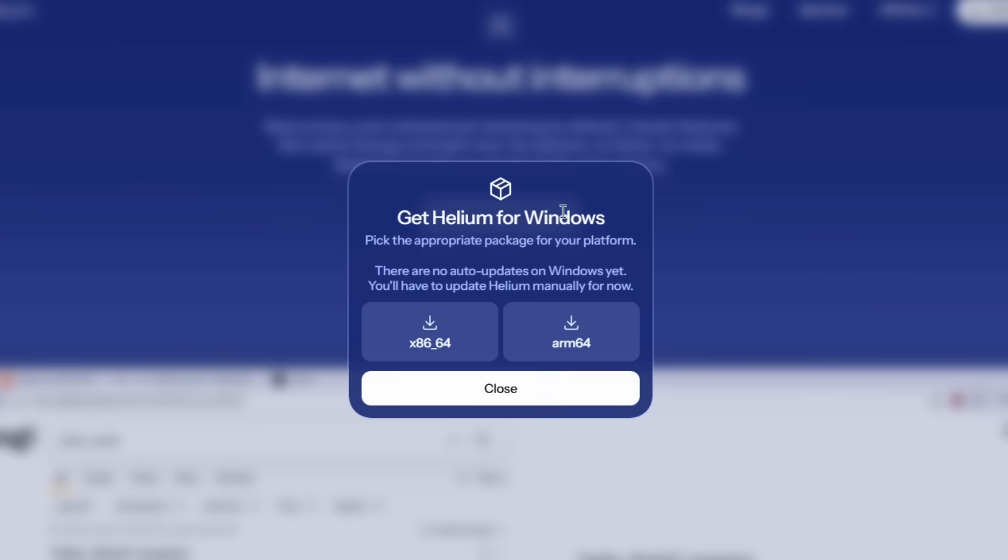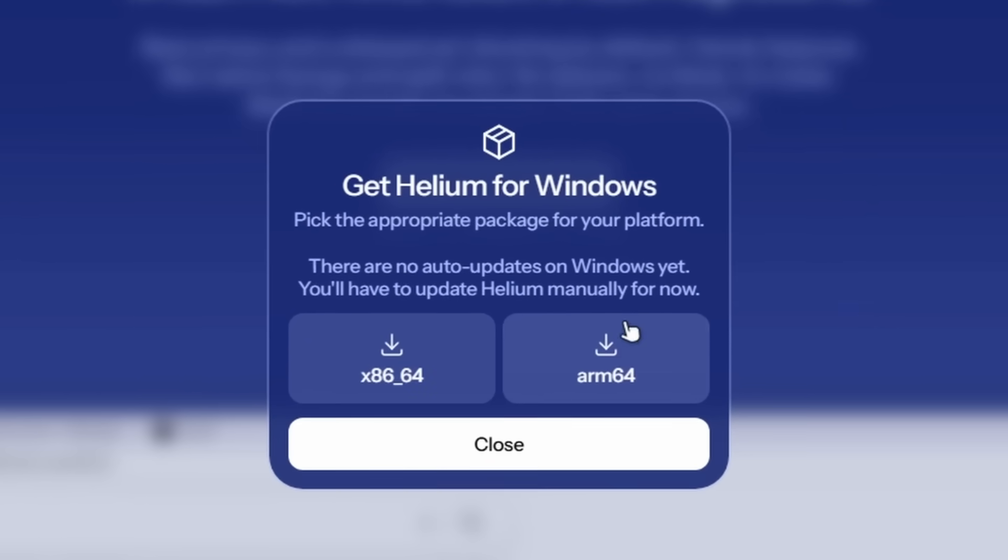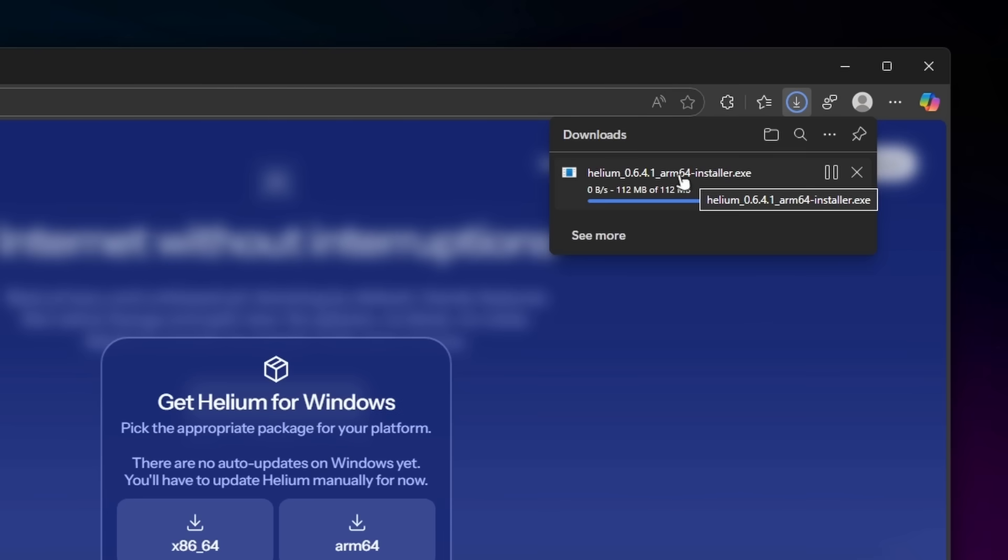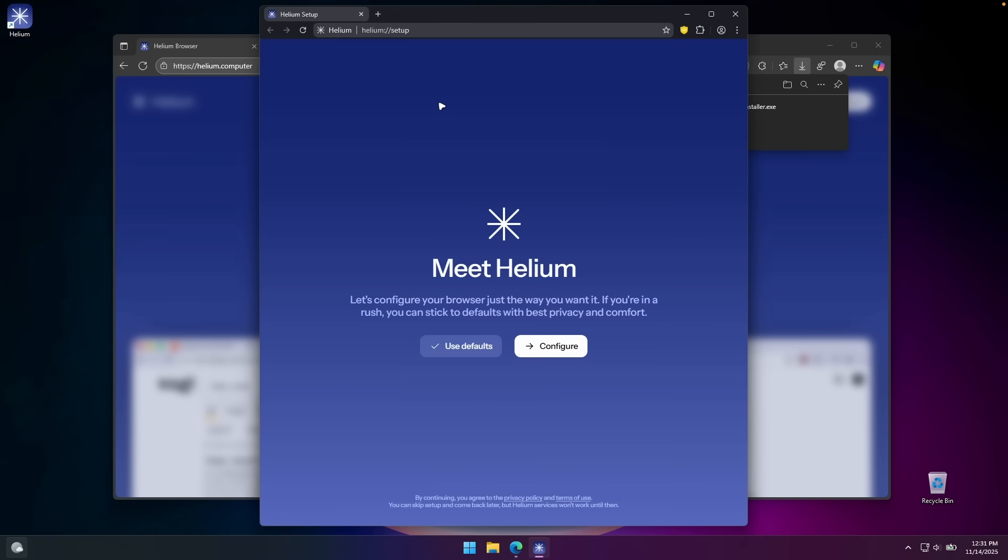So here let's click on download Helium. I'm going to select my version ARM64, wait for a few seconds, and let's click on the installer. It seems like nothing is actually happening. No installer, no nothing. Oh, so it's already installed. We can see the icon here and we also have the onboarding already.